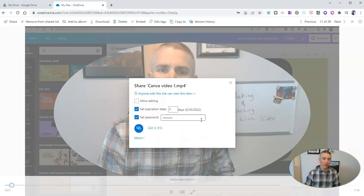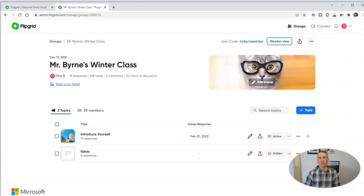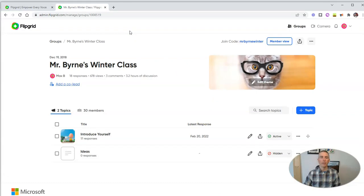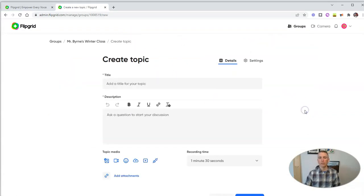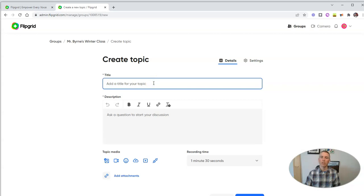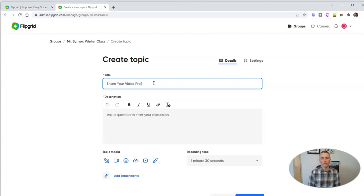Now, the third option is a great one that's built into Flipgrid. So here's my Flipgrid account, and I'm going to call it simply share your video project.